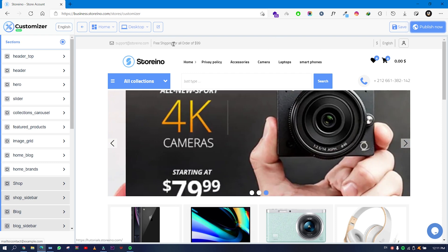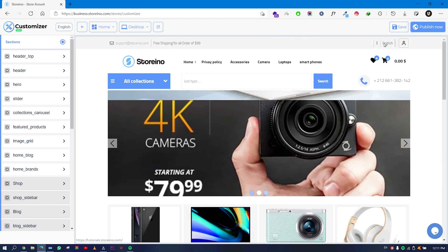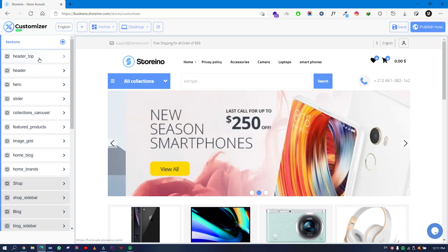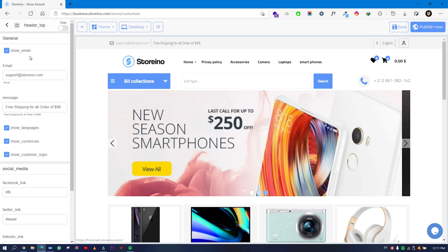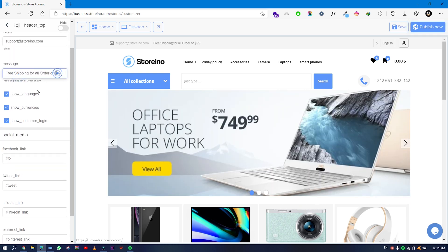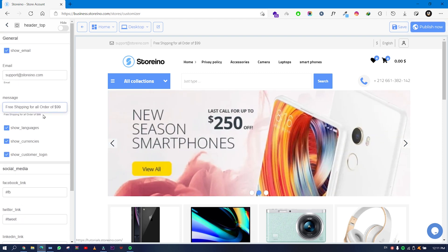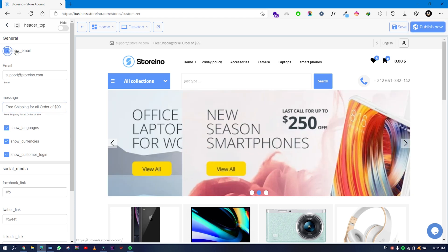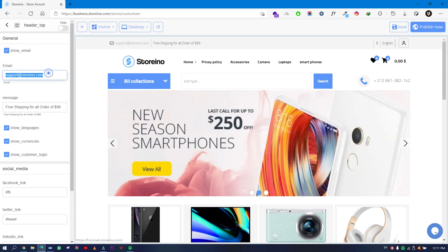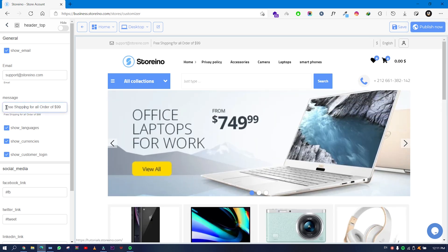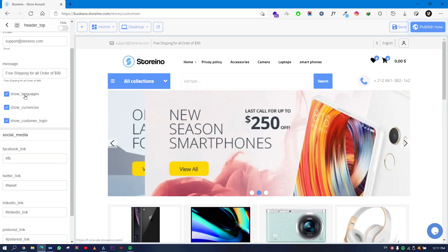In the Header Top section you will see options for email, text, currency, language, and customer login. If you click on Header Top you will see: email, message, free shipping text, languages, currencies, and customer login. To show the email, just tick Show Email and change your email address. You can also control and change the message.